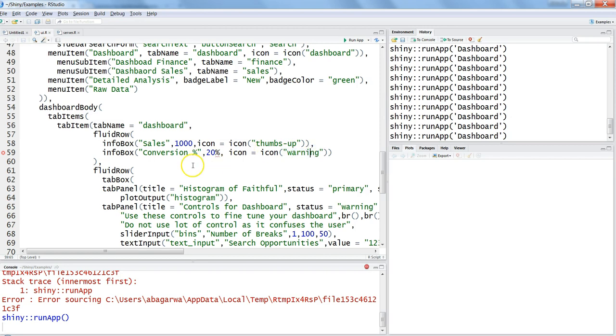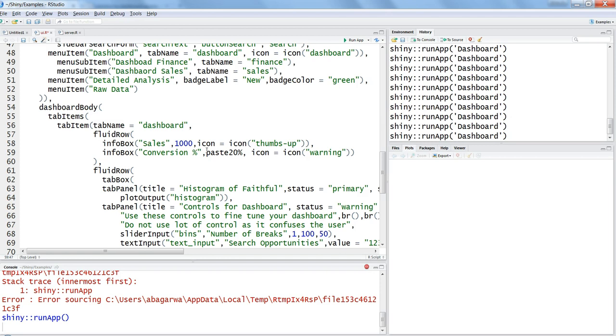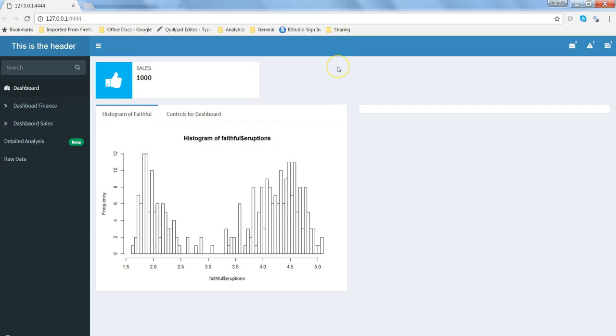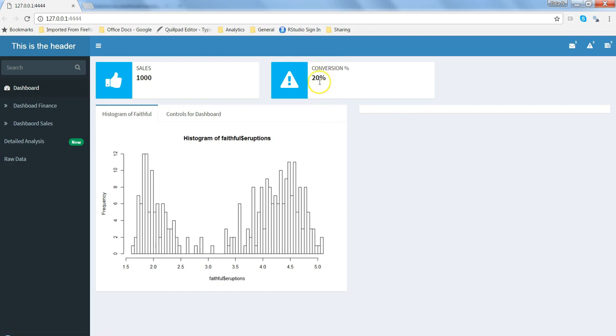20% is showing as something problematic because it is not able to identify percent. So what we can do is we can say paste0 and within the single quotation, 20%. Save and refresh it.